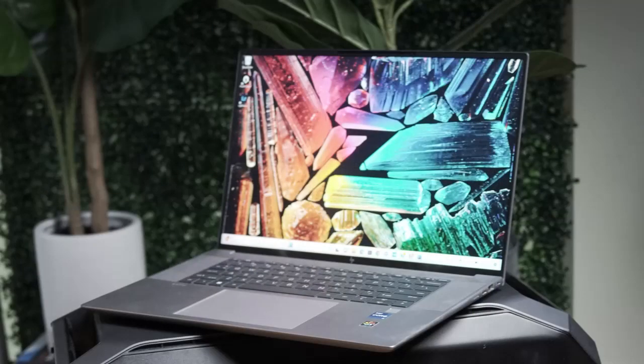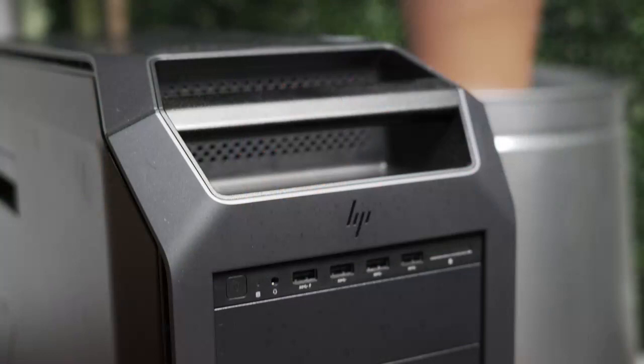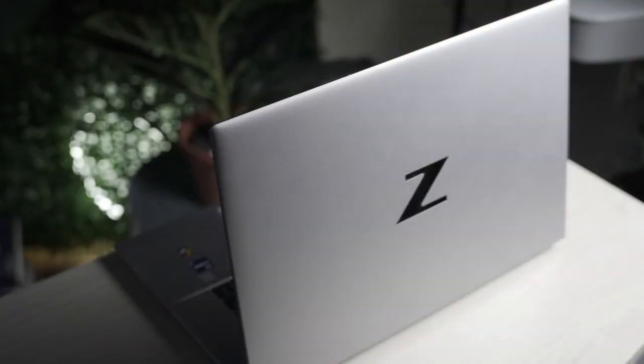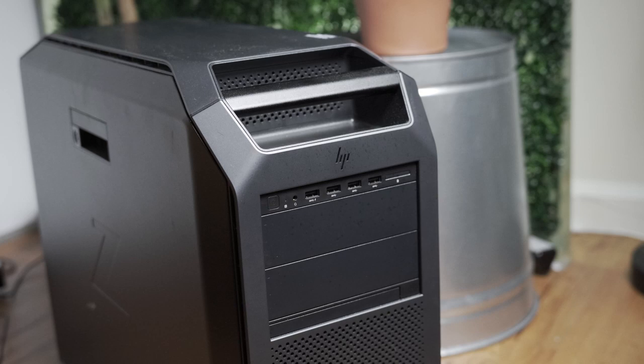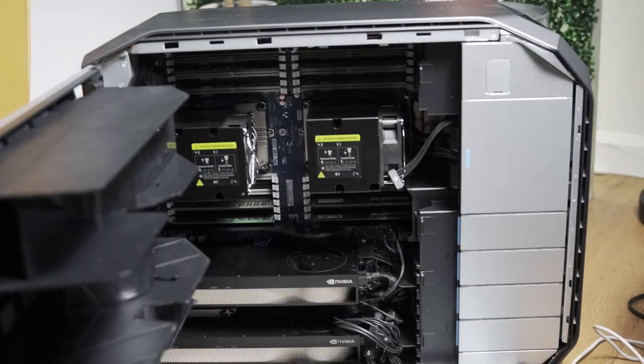I use both a mobile and a desktop workstation from Z by HP. My mobile is the ZBook Studio and my desktop is the Z8 Tower. I really like the mobile workstation in particular because it is portable, it is powerful, and the combination of those two things is really important for me, especially when I'm traveling a lot. The tower is great because it sits at home, I can access it remotely, and I can scale up my workloads when I'm doing more compute comprehensive tasks.